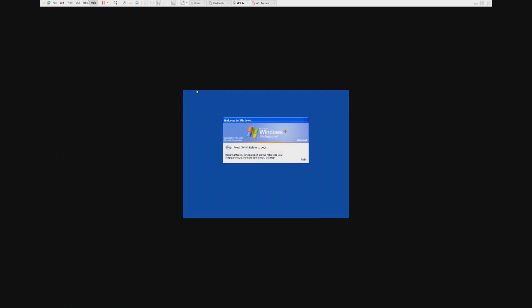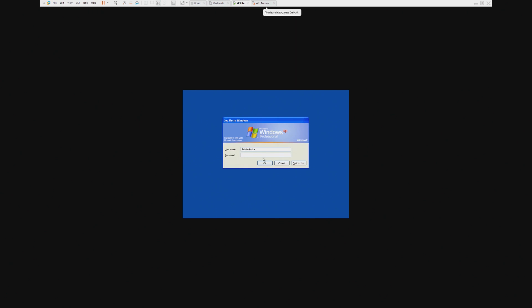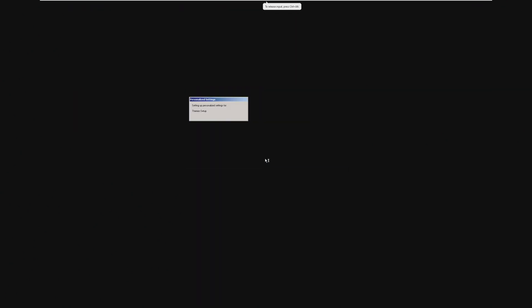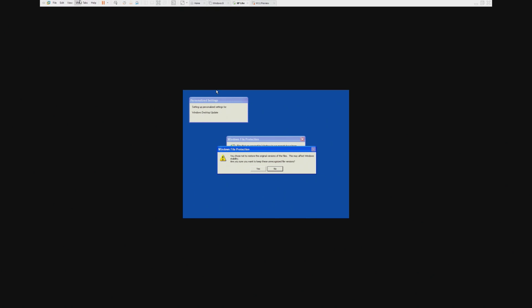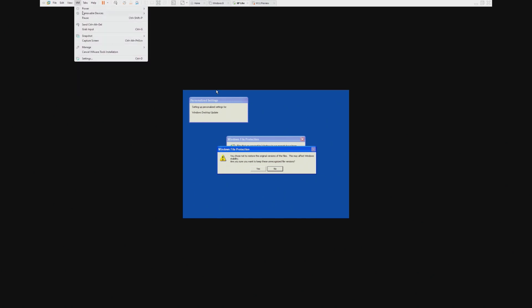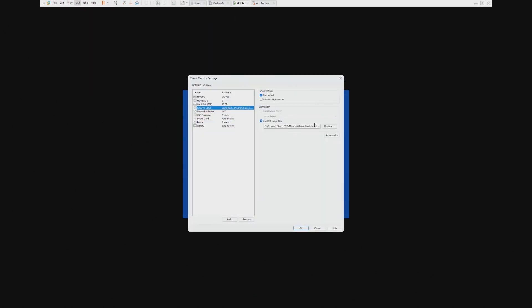All right, so straight out of the bat, it's asking us to press Control-Alt-Delete. Administrator, log in. Here we go. Now, it's asking us to put the XP disk back in. This isn't good. I don't like this.